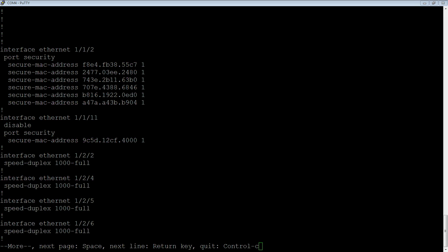That's it for today. It's a handy little feature — stops rogue access points and things happening in your network outside of your control. You can either shut that port down and wait for the user to call the help desk, or just restrict the traffic from those additional MACs, however you want to do it. Easy to configure and a good thing to have in your network. Thanks very much.